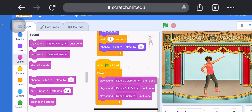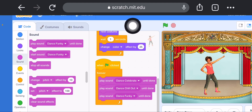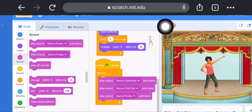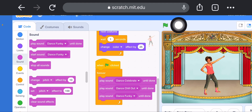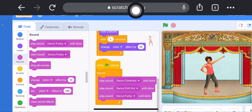Now we will run this project. Click on the Green Flag to run the project. If you want to stop, click on the Red Stop button. Now I will click on the Green Flag.